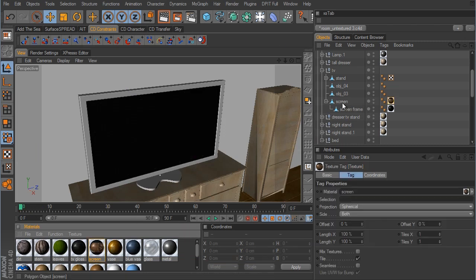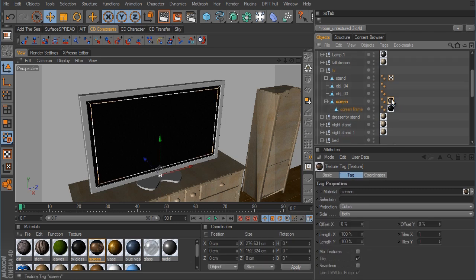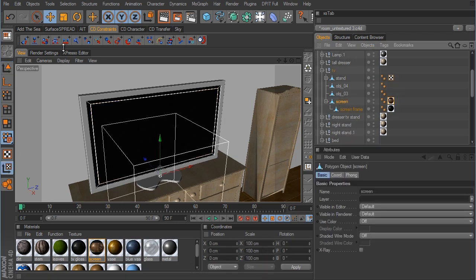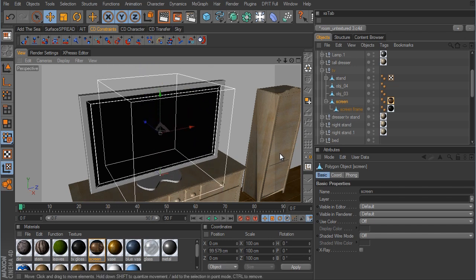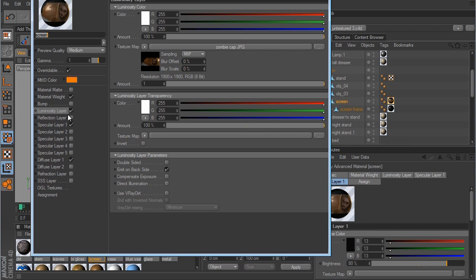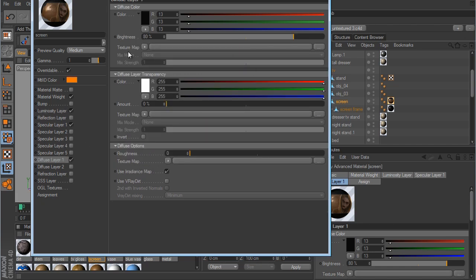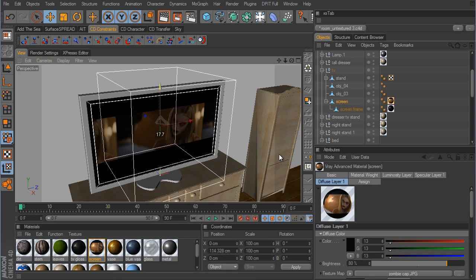We can take this now and drag it over to the screen. We need to set its projection to cubic. When we try to move the material around in the texture axis tool, we cannot see the material anywhere on the screen — this seems to be a limitation with V-Ray and its integration with Cinema 4D: when you use an illuminating material in the luminosity layer you can't see it in the viewport. The workaround is to copy the texture map from the luminosity layer and paste it into the diffuse layer — now we can see the map being applied to our object.